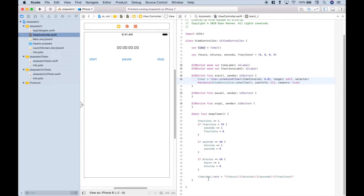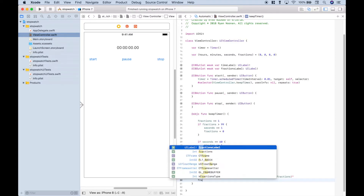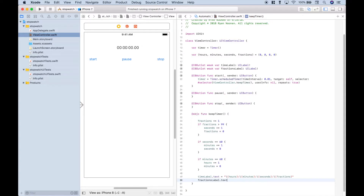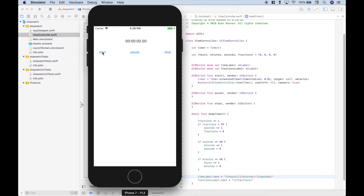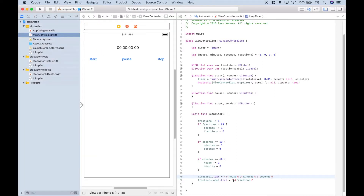Earlier, for the time label, we put everything in one string. Now let's use our fractionsLabel.text and assign it a string with just our fractions via string interpolation. By putting the fractional seconds into a separate label, that should help fix the shakiness problem as time accumulates. We can also put a dot separator between the fractional seconds and the hours/minutes/seconds. Let's go ahead and run it and hit start — that's starting to look a little bit better.